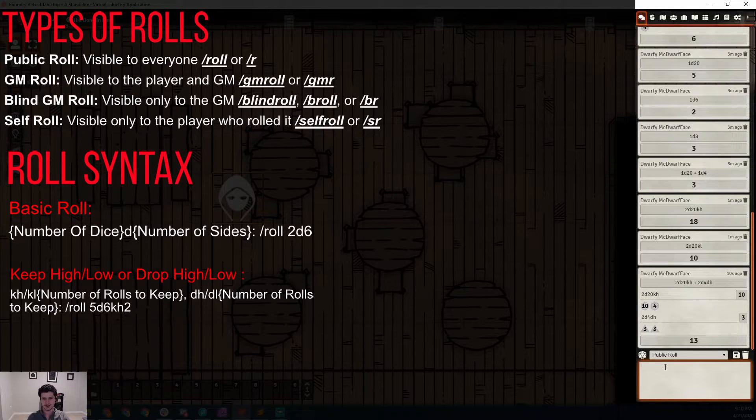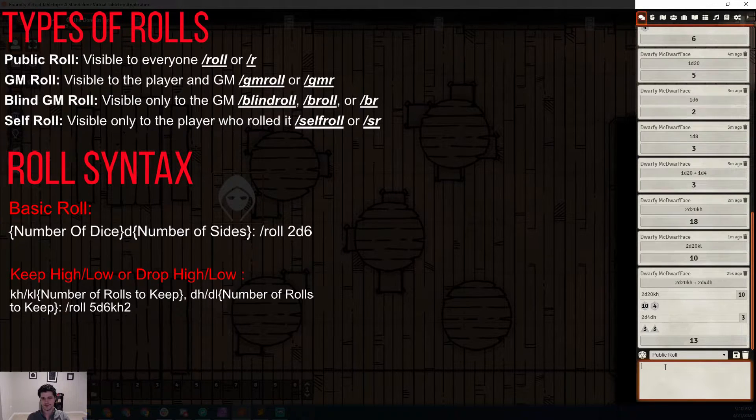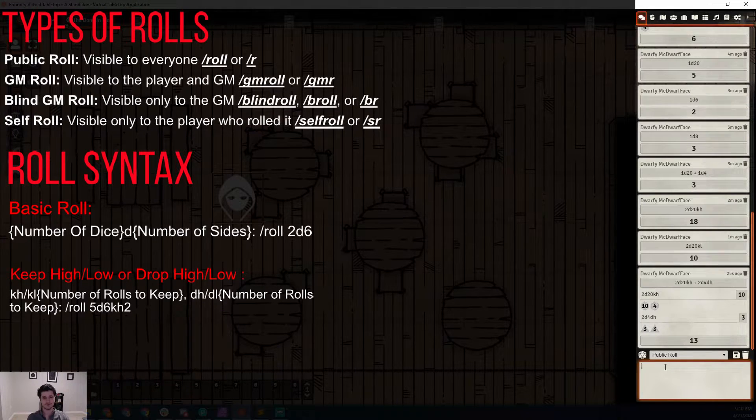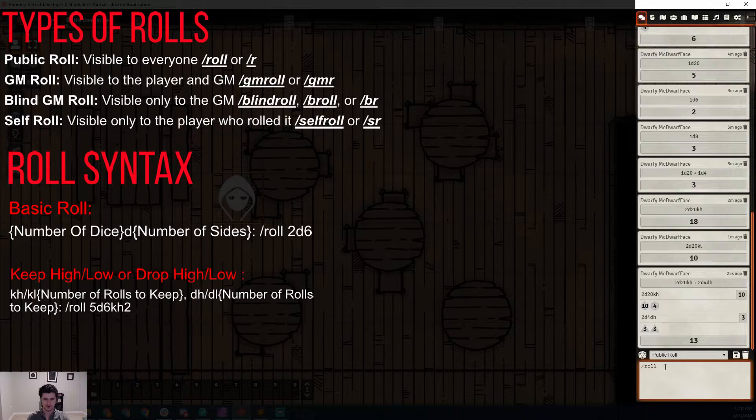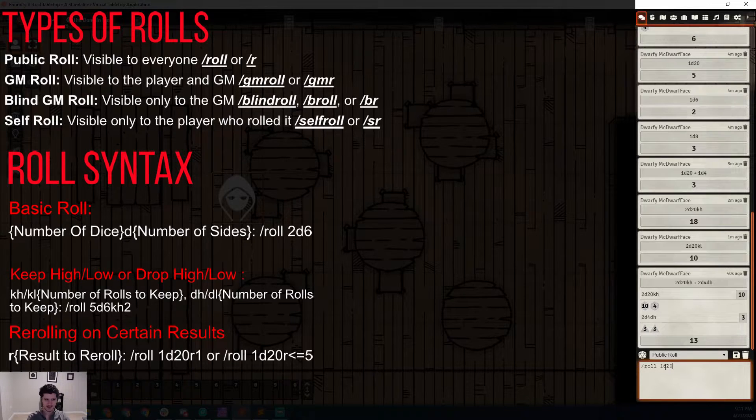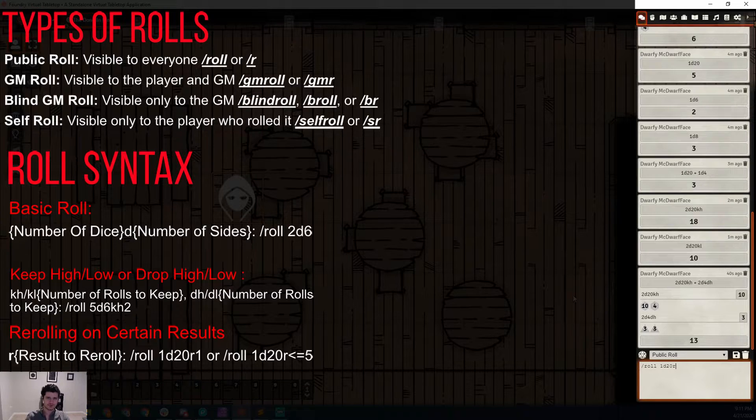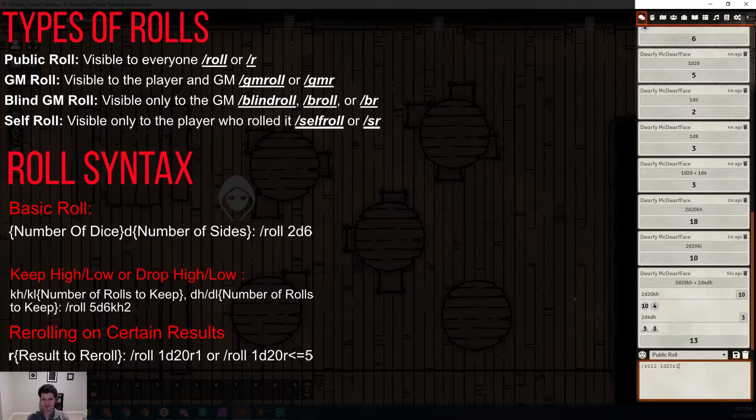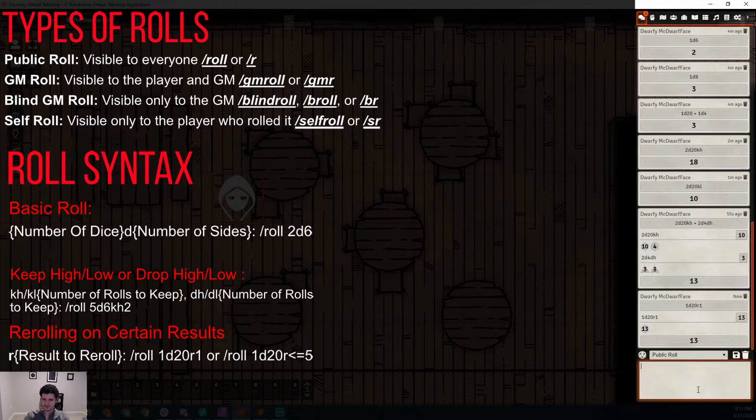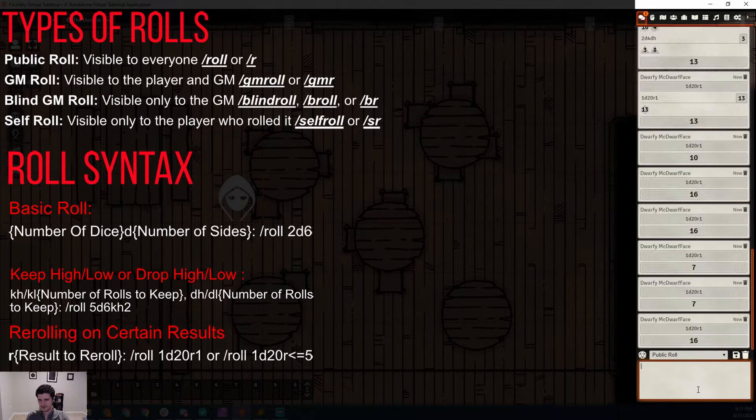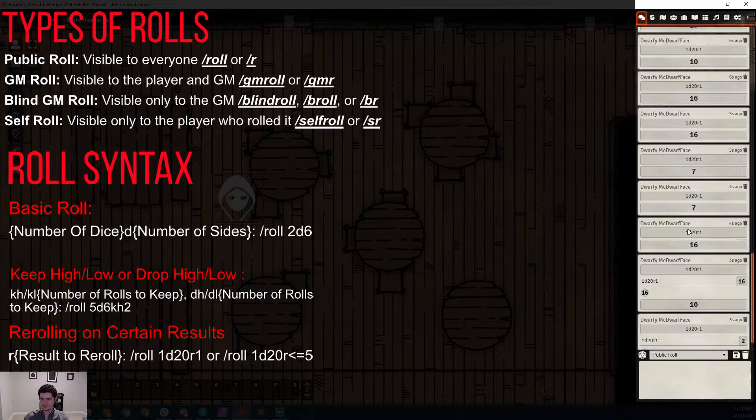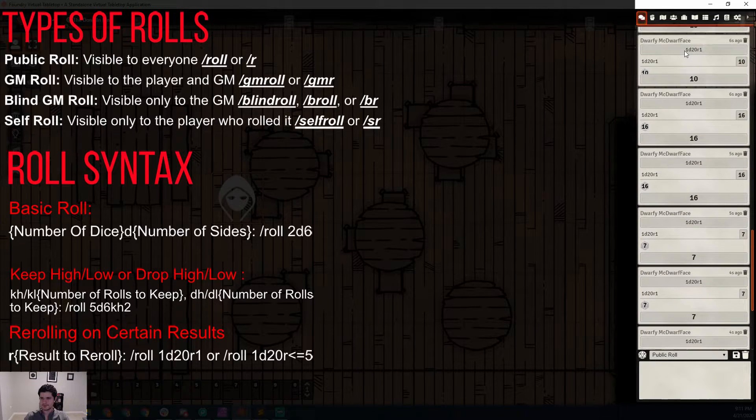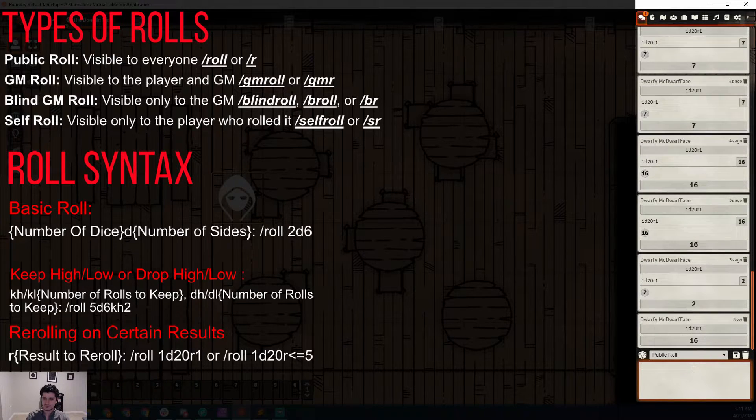Let's take a look at re-rolling when you get a certain value. There are creatures like the lightfoot halfling that can auto-re-roll natural ones once. So we can do slash roll as normal, 1-D20, and then we can add in an R at the end, which will mean re-roll, and then the value that we're re-rolling on. So we're going to do a re-roll on 1. I'm going to send this through a whole bunch of times and see if any of them happen to be a natural 1.